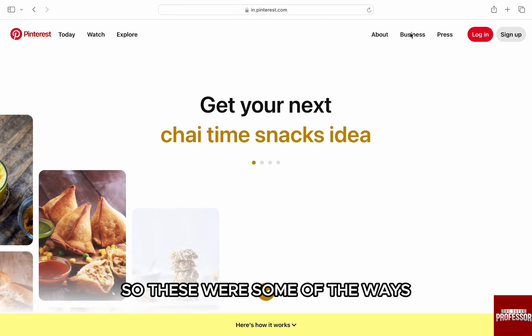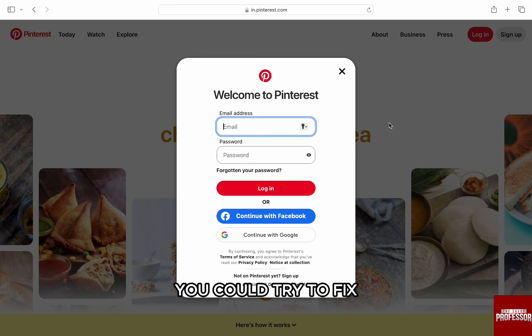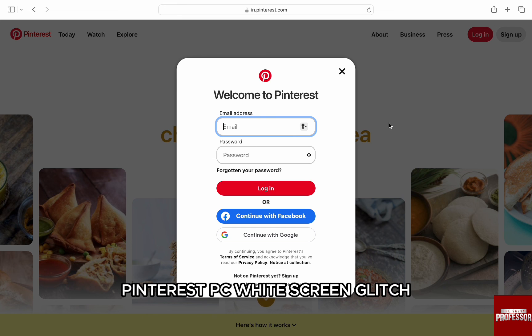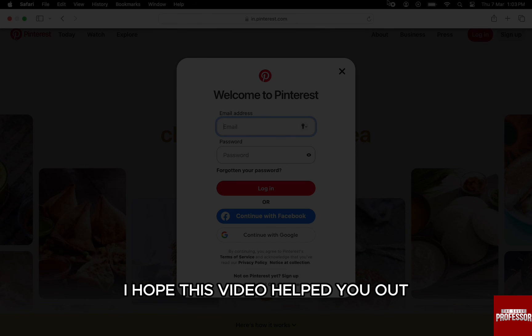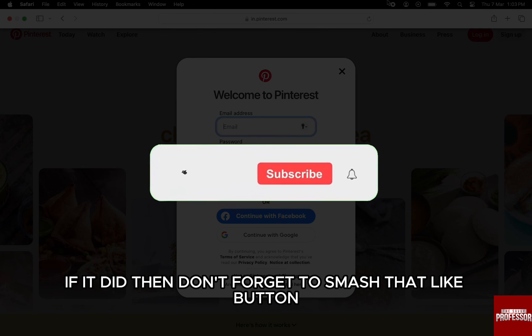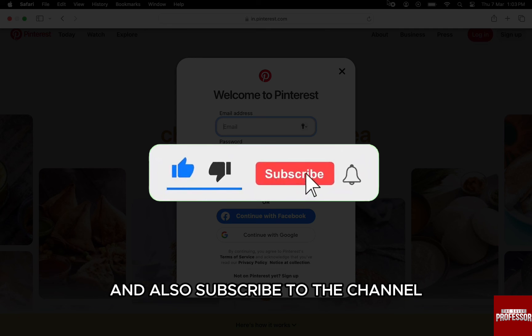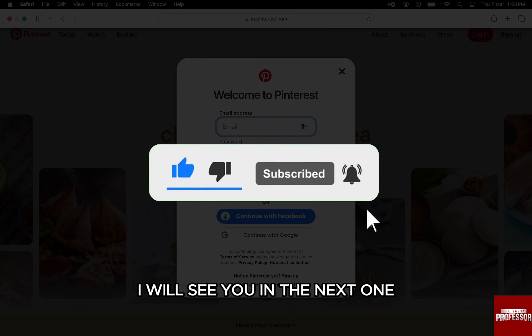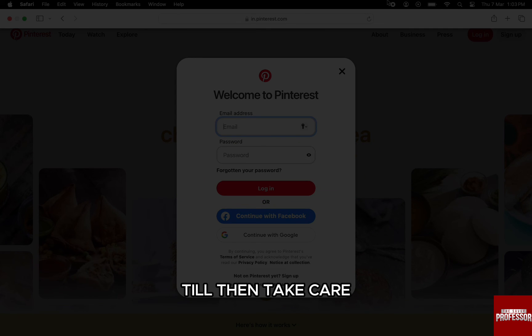So these were some of the ways you could try to fix Pinterest PC widescreen glitch. I hope this video helped you out. If it did, then don't forget to smash that like button and also subscribe to the channel. I will see you in the next one. Till then, take care.